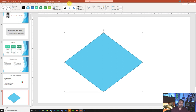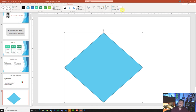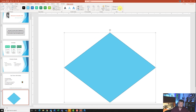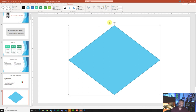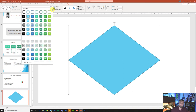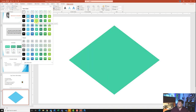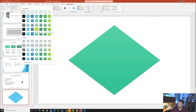It wants me to resize this shape to a height of six and a width of eight. I'll come to Shape Format, change the height to 6 and the width to 8. It wants me to apply Align Center and Align Middle, so I'll click Align Center and then Align Middle. It also wants me to apply the Moderate Effect, so I'll come to Shape Styles, click the down arrow, and find Moderate Effect — Bright Green, Accent 3 — this one right here.